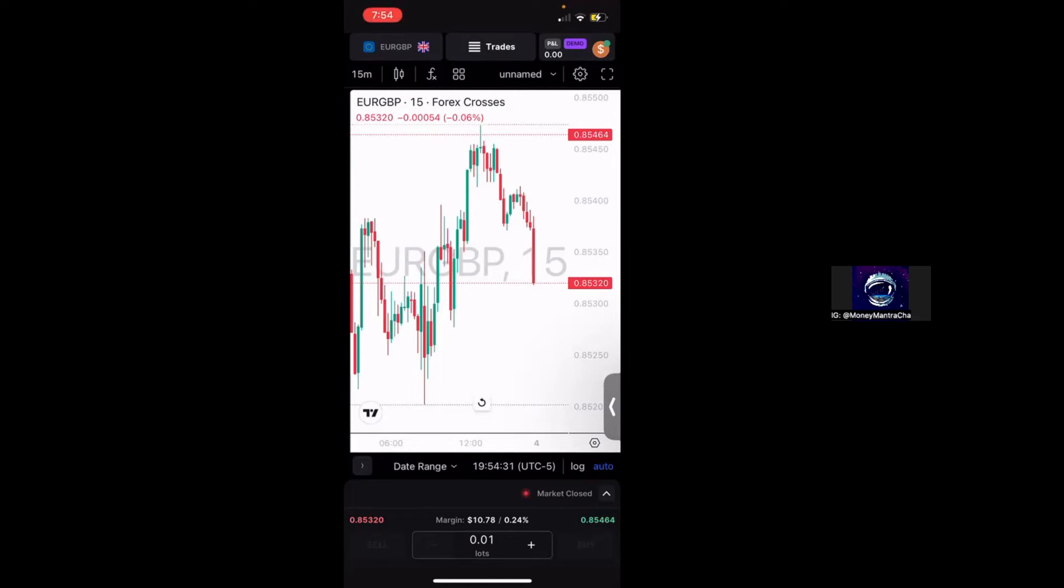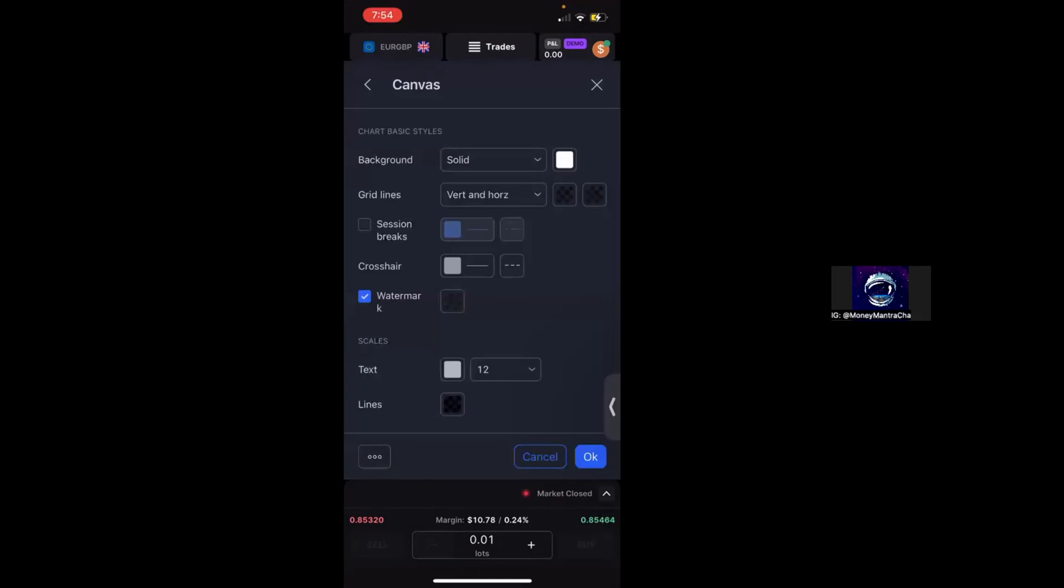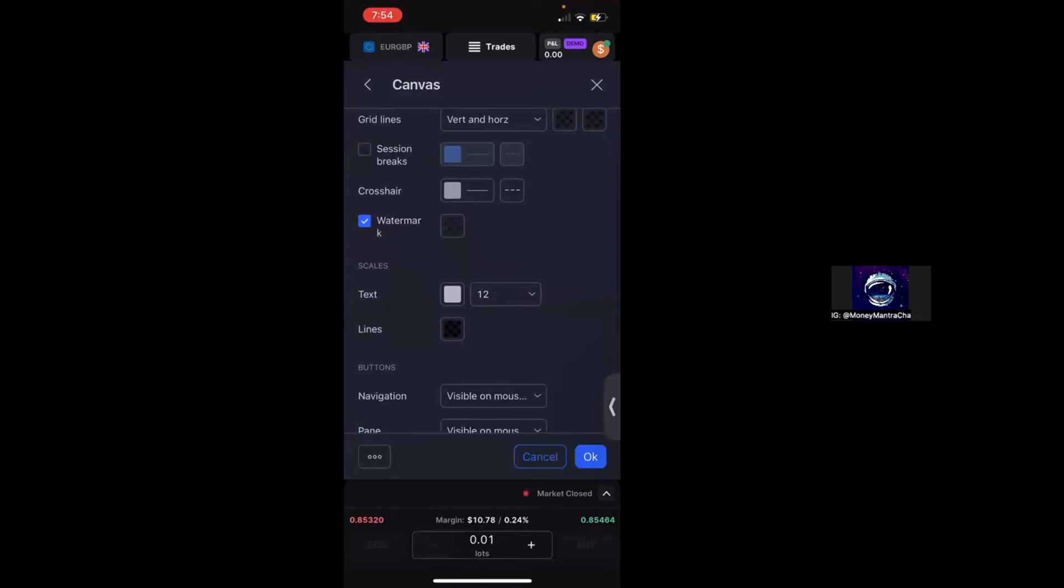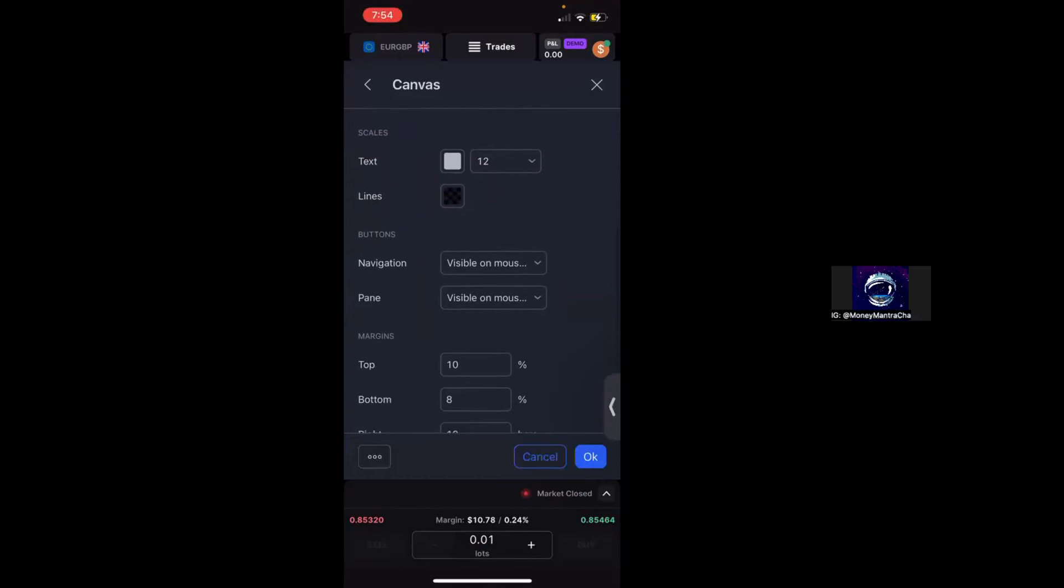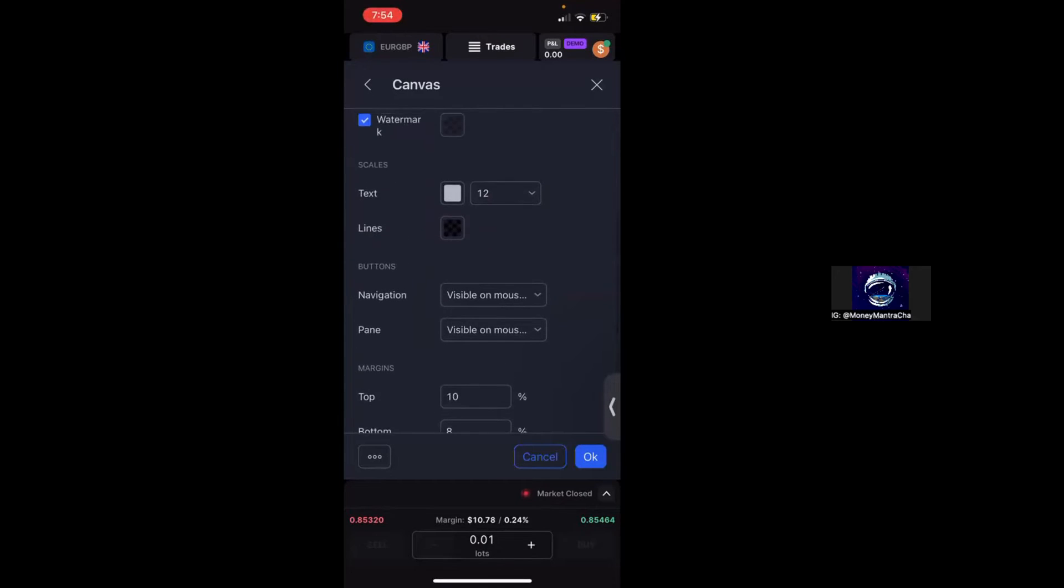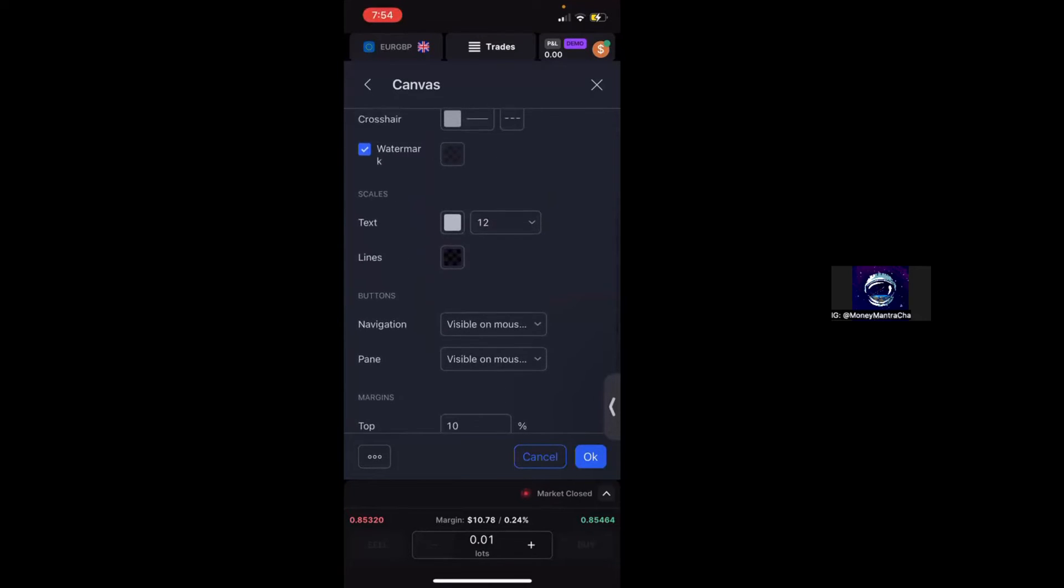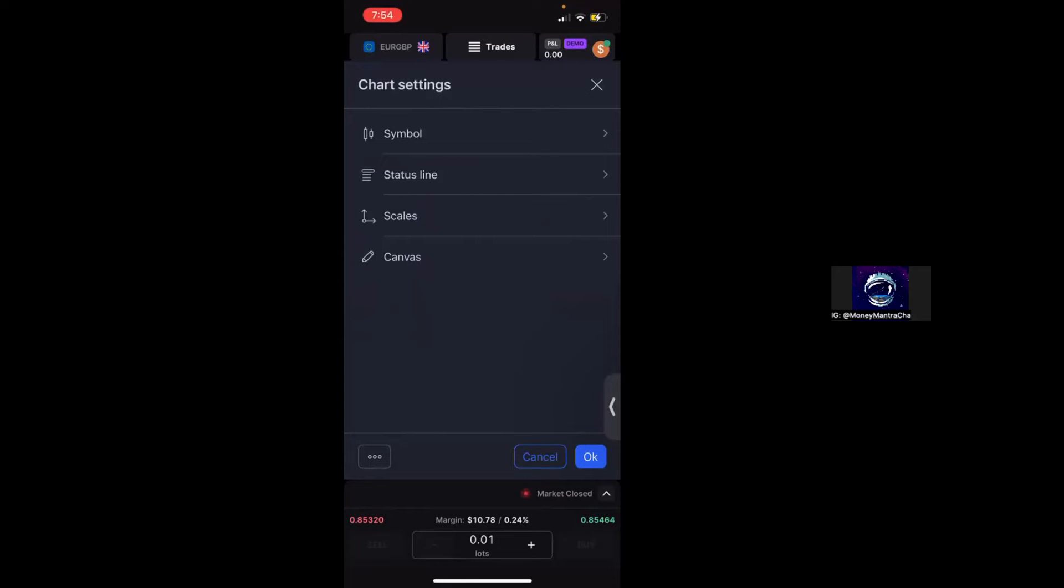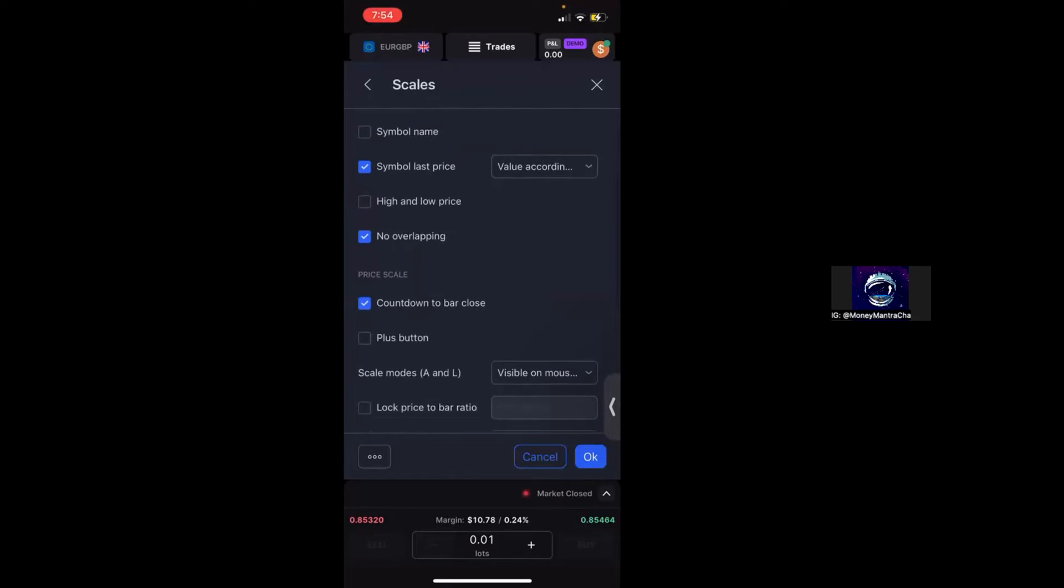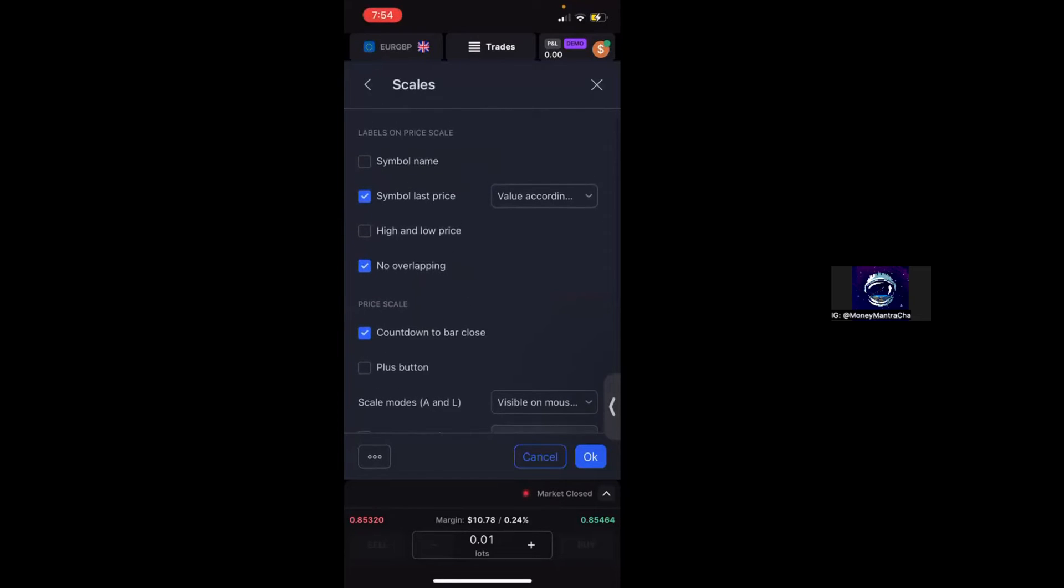Now we're going to go back into the settings and these are all things that you can change as far as the canvas is concerned. But if I click back, you'll see there are other options that we can modify on our chart as well. So if we click, for example, Scales, we'll be able to see what the symbol's last price was, which is already turned on.